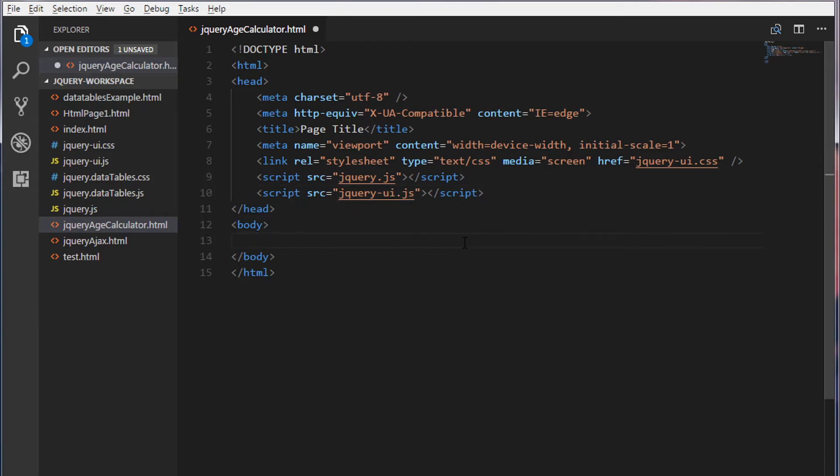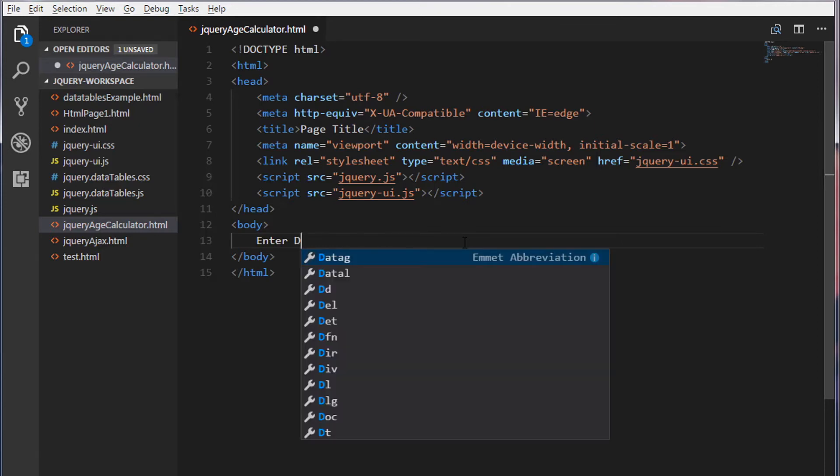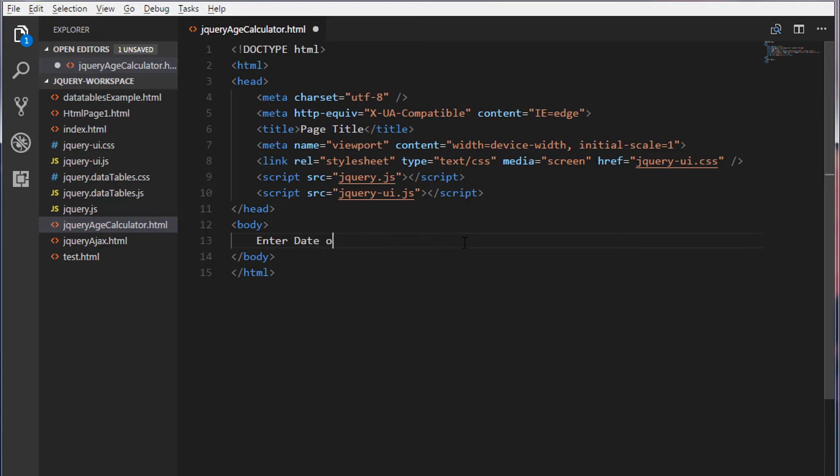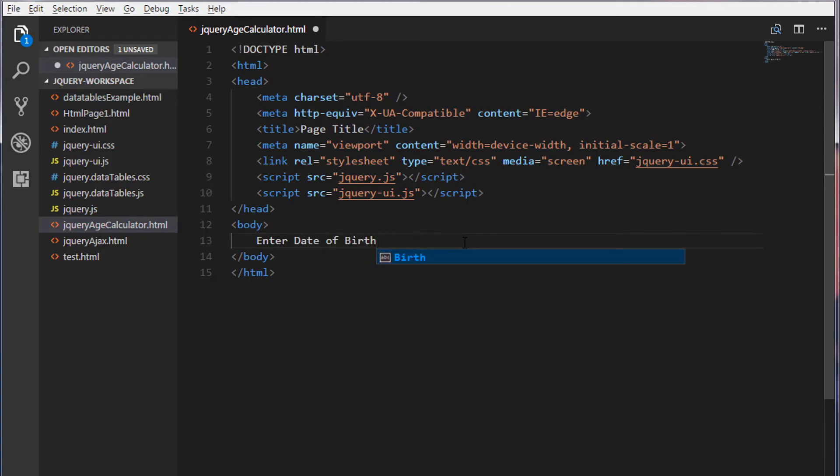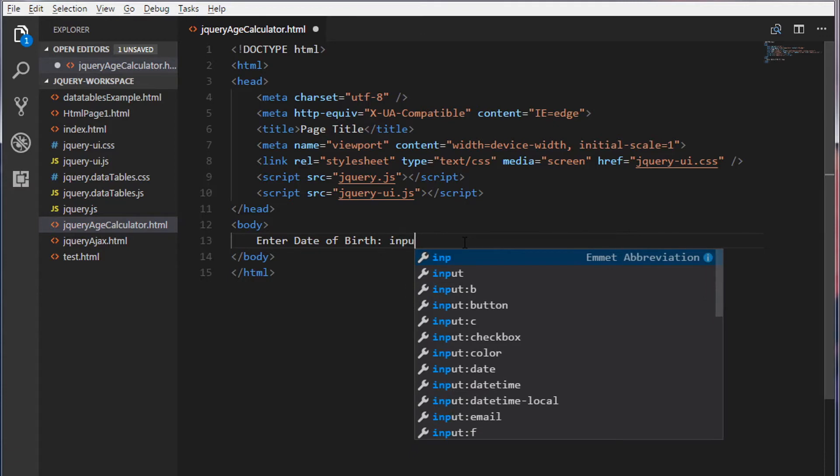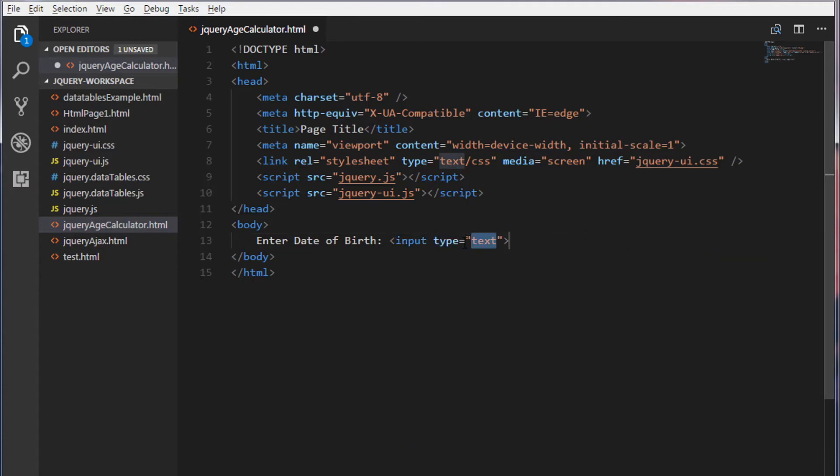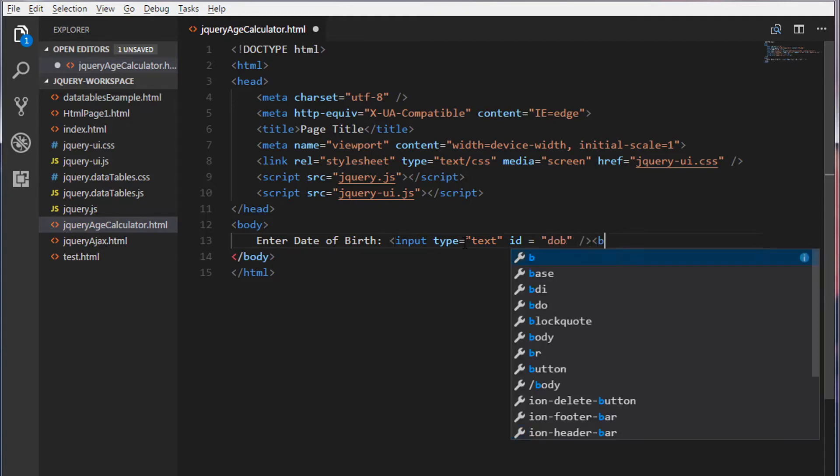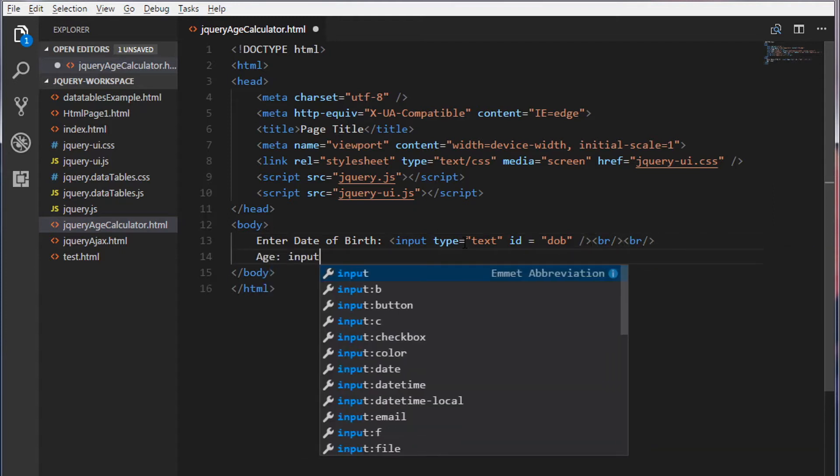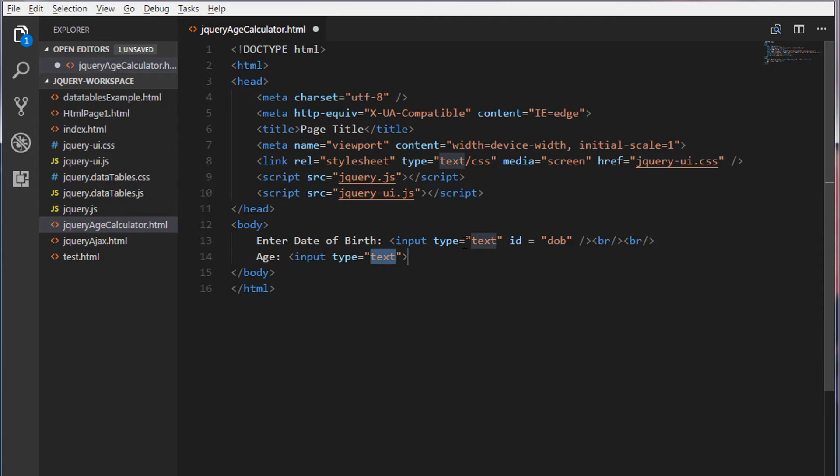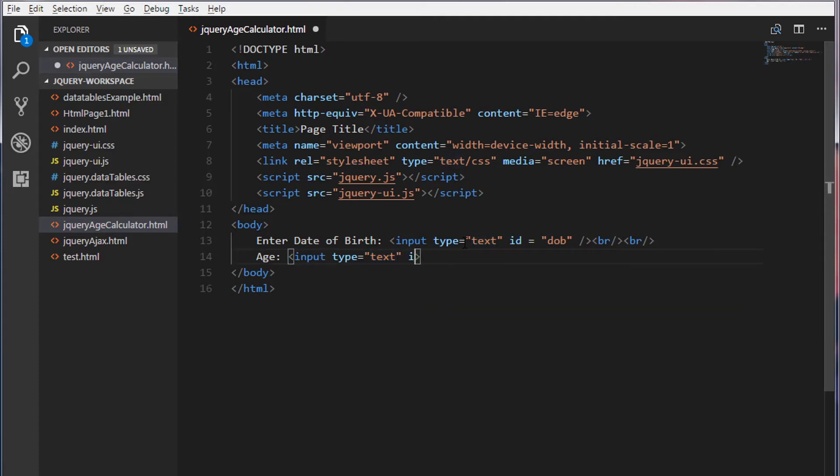Inside the body, create two text boxes. Input, I'm going to give an ID to this text box so later we can target this text box using jQuery. Let me put a break line. I'll create one more text box and I'm going to give an ID as age.